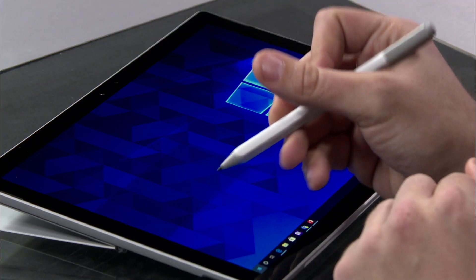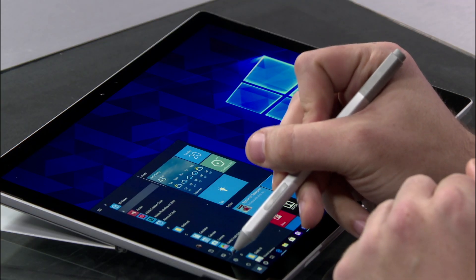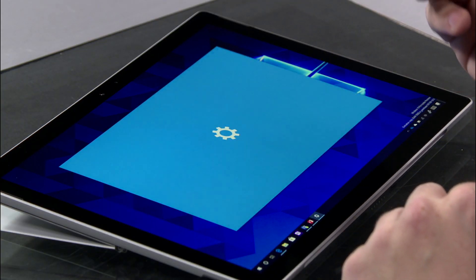So you've got a new Surface Pen. Let's set it up. The first thing you're going to want to do is pair the pen to your new Surface device. Once you're logged in, you're going to hit Start and then open up Settings.